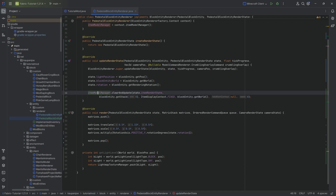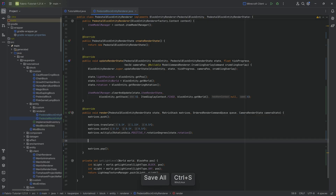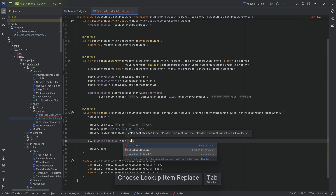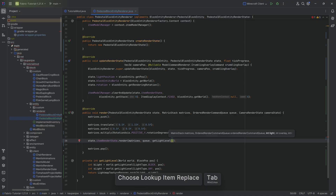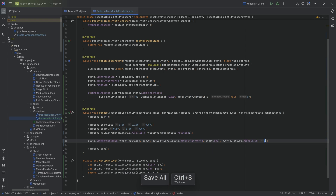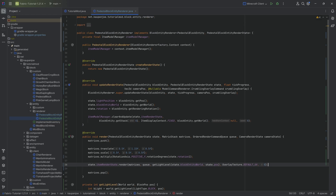In the render method, after rotating the matrices, we call state.itemRenderState.render, passing in matrices, the queue, getLightLevel with state.getBlockEntityWorld() and state.position, OverlayTexture.DEFAULT_UV, and zero for the outline color. That is the entire change to the block entity renderer. The big change is that block entity renderers now also use render states, likely related to the Vibrant Visuals update.